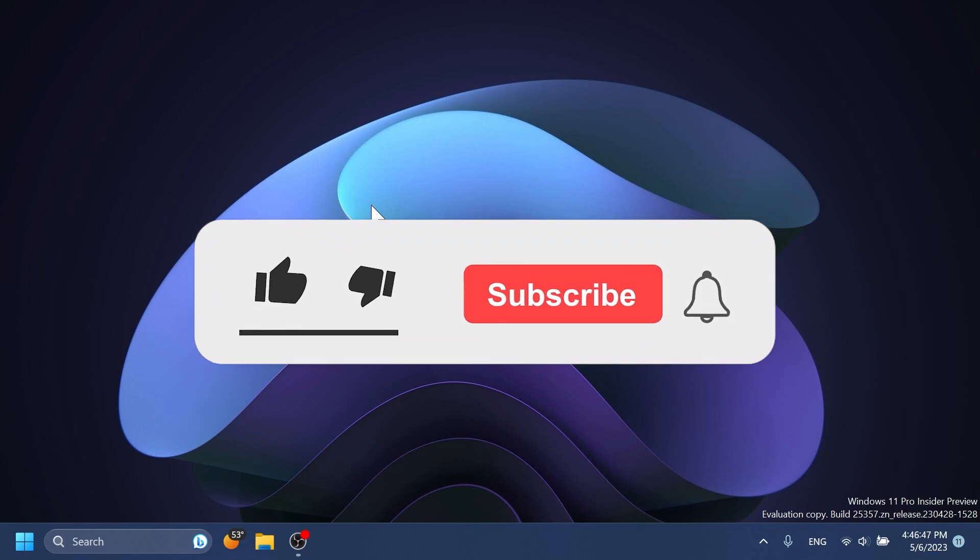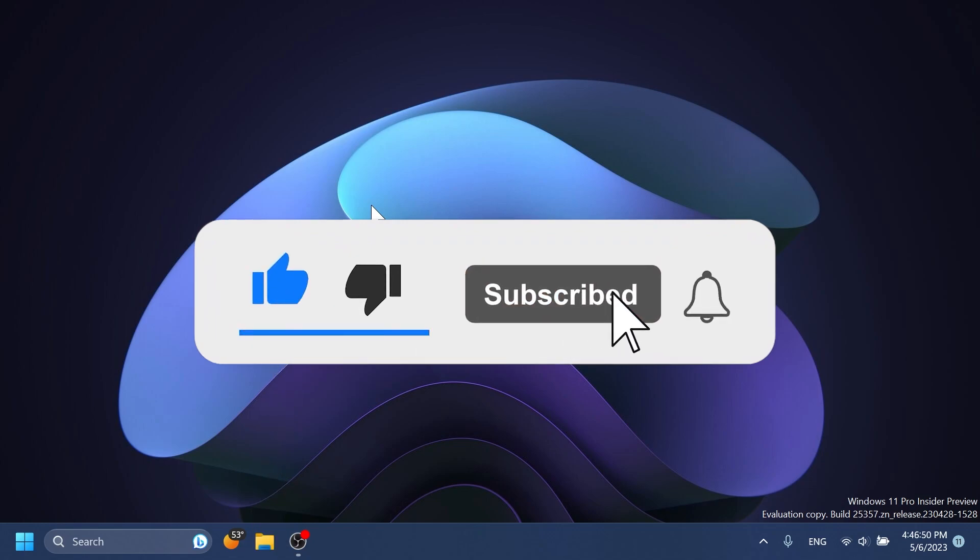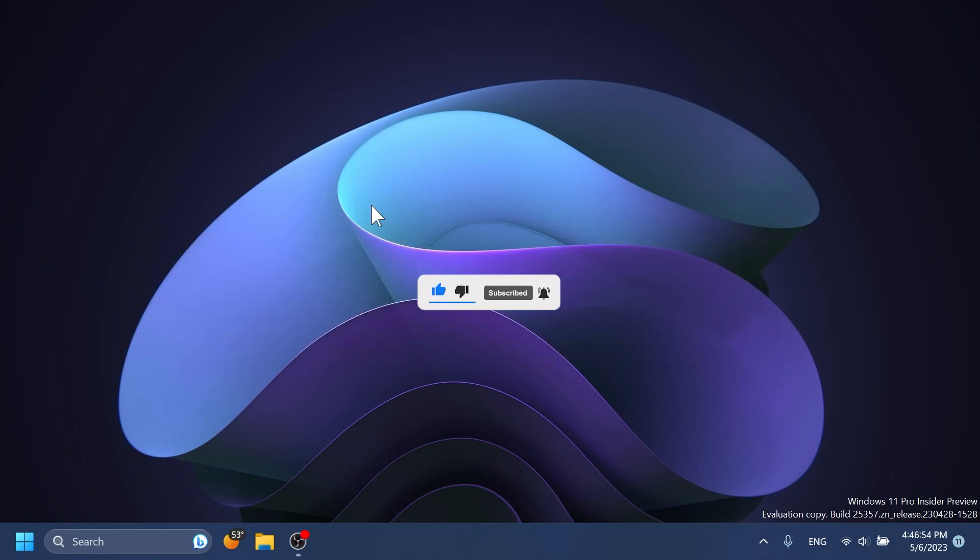If you enjoy videos like these, please don't forget to leave a like below and subscribe to TechBased channel with the notification bell activated so you won't miss any future uploads like this one. So let's begin with the video.